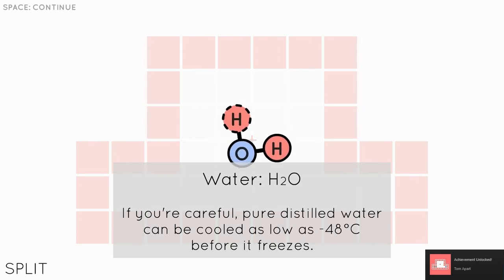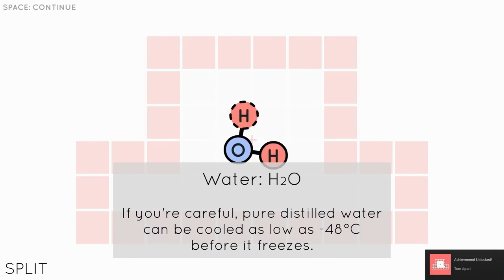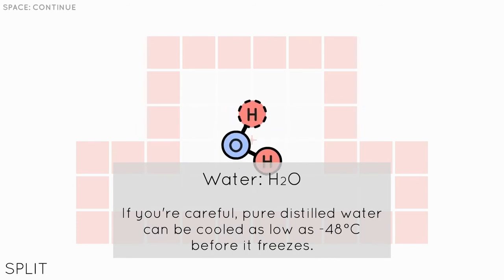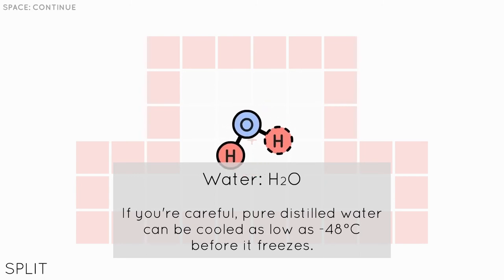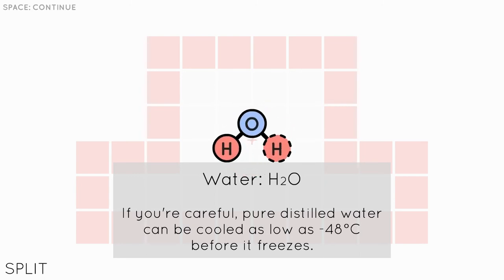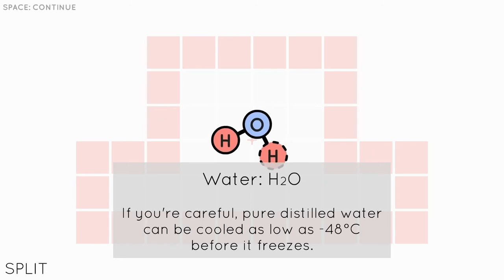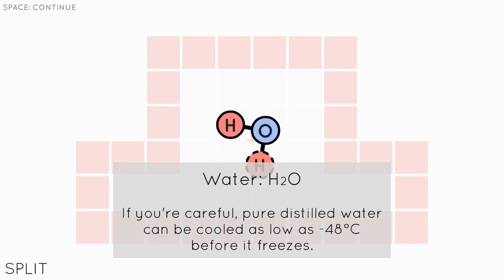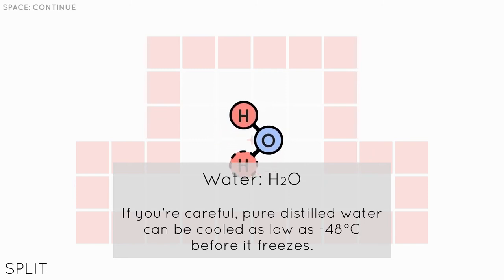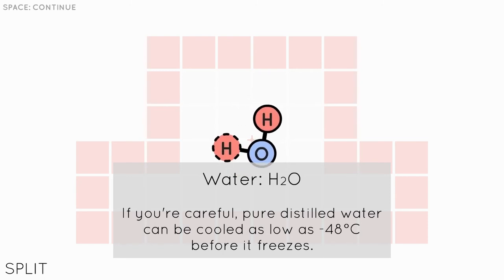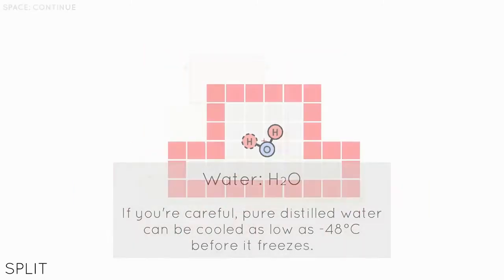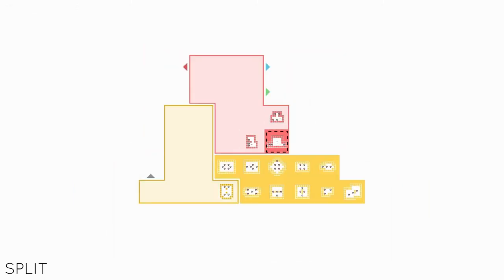It's a good topic for a chemistry class. Hydrogens have to first separate before they combine with oxygen. Alright, so water. H2O. If you're careful, pure distilled water can be cooled as low as minus 48 degrees Celsius before it freezes. Now there's... Every time you beat a level, there's all these awesome chemical hints or chemical tips. So basically, a little bit of knowledge about chemistry, about the element that you're creating. So this was water. And I beat it, finally.